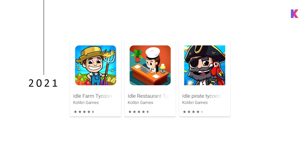That brings us to 2021. We have three new idle games out: Idle Farm Tycoon, Idle Restaurant Tycoon, and Idle Pirate Tycoon — you can probably guess our naming schema there. Most of the lessons from today are going to be from Idle Miner Tycoon, though a few will be from the other titles.